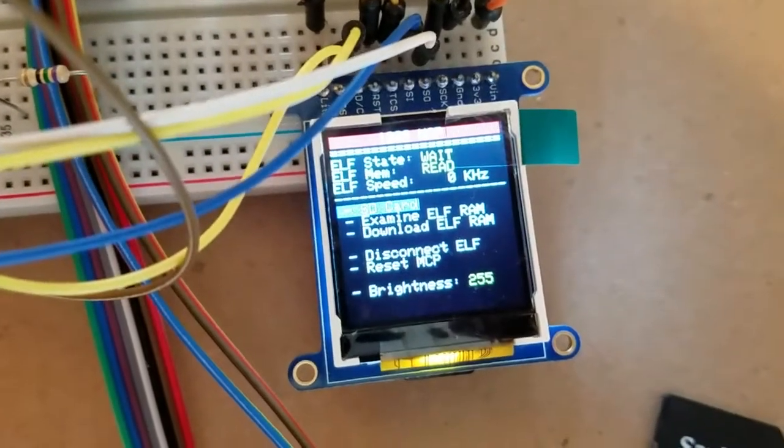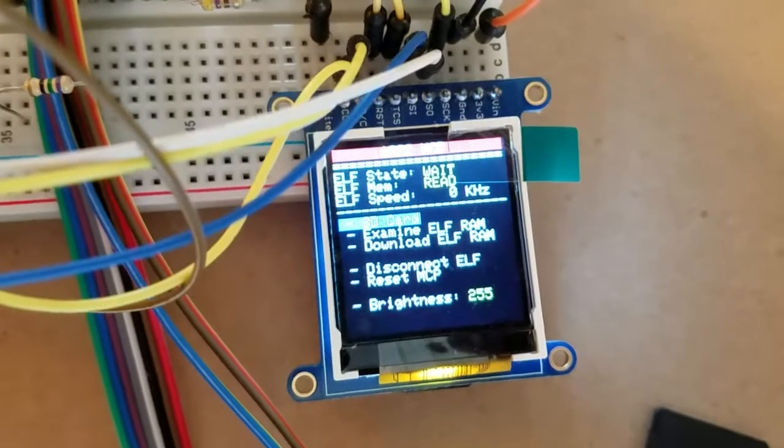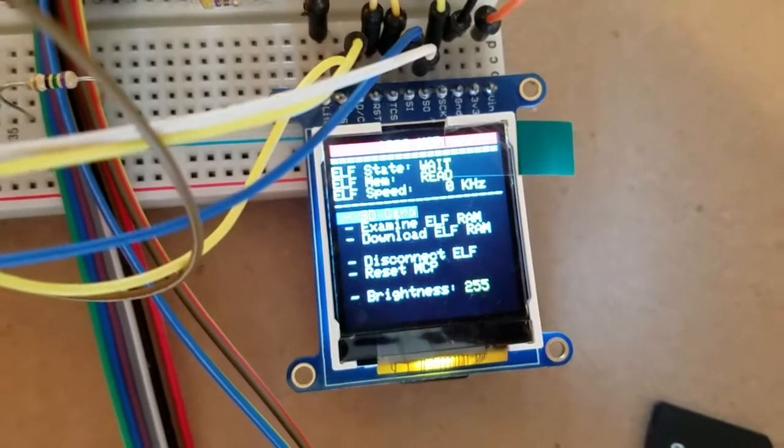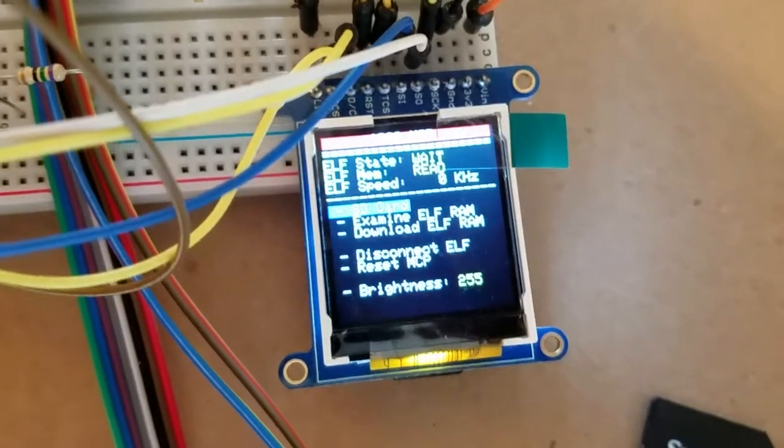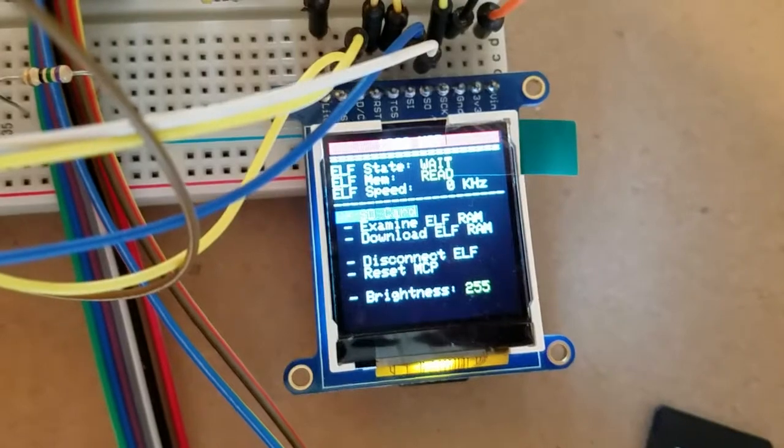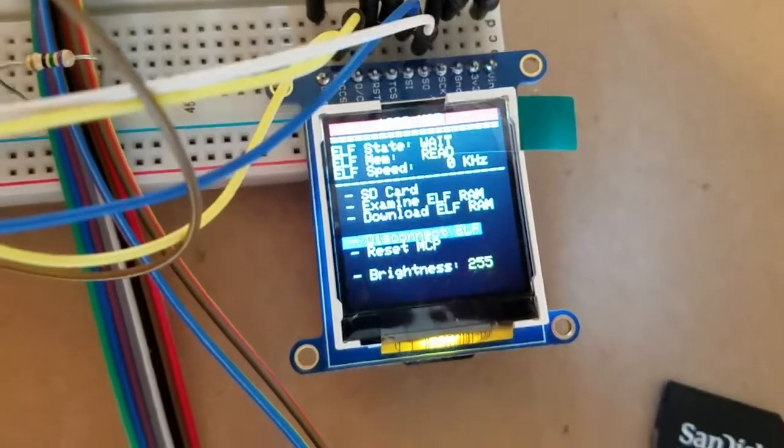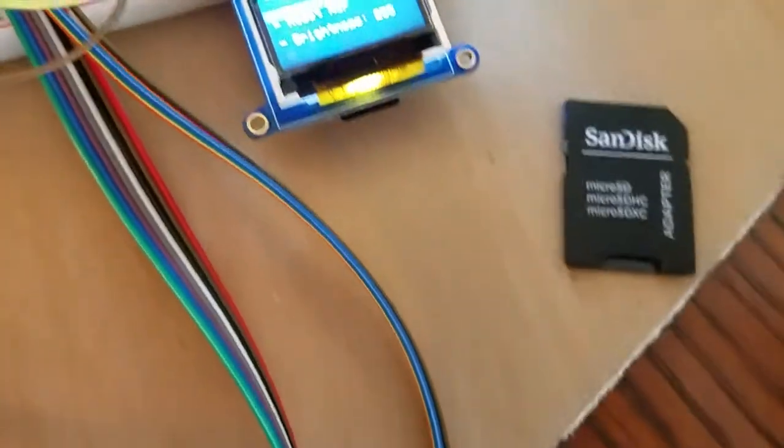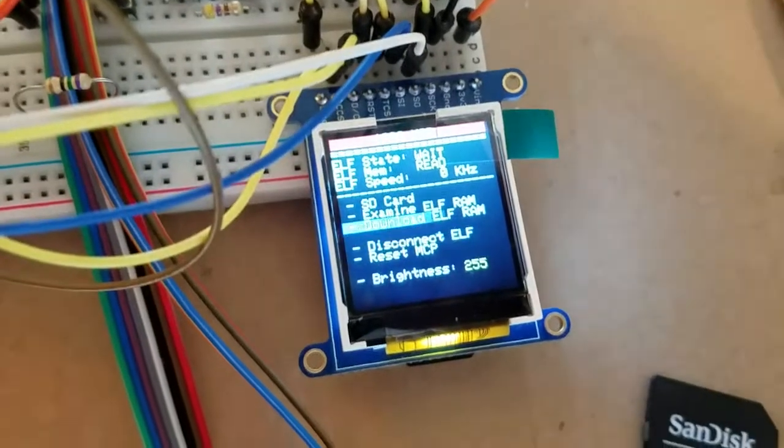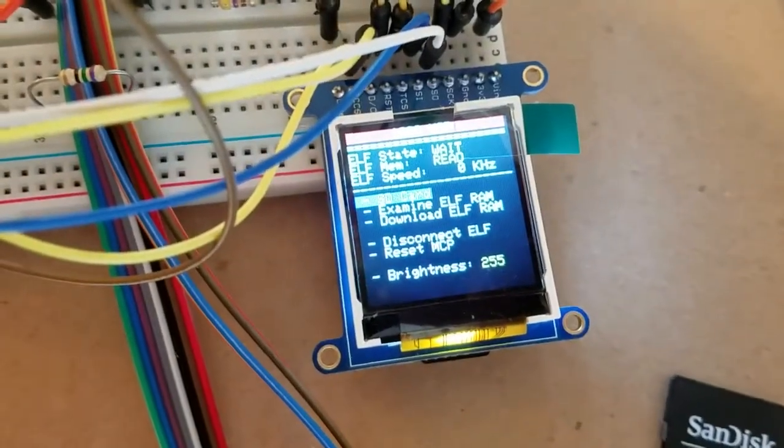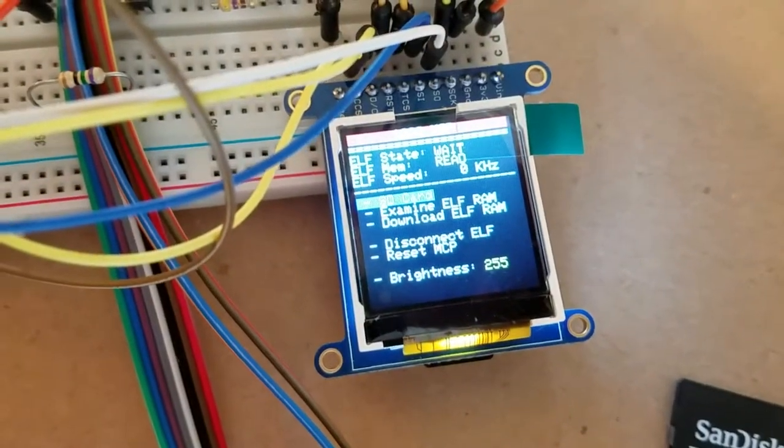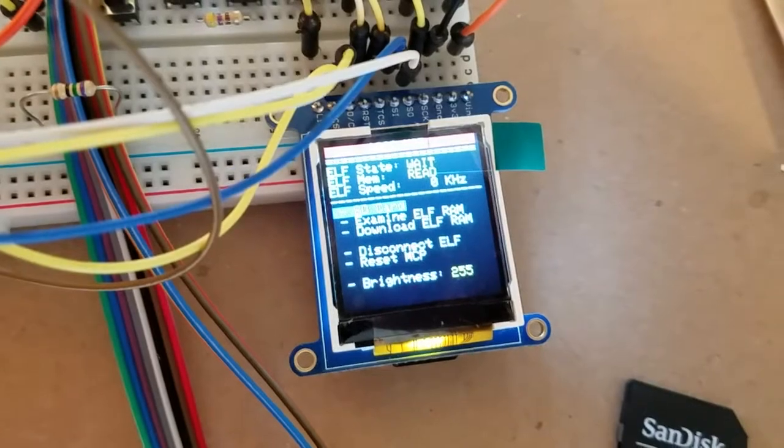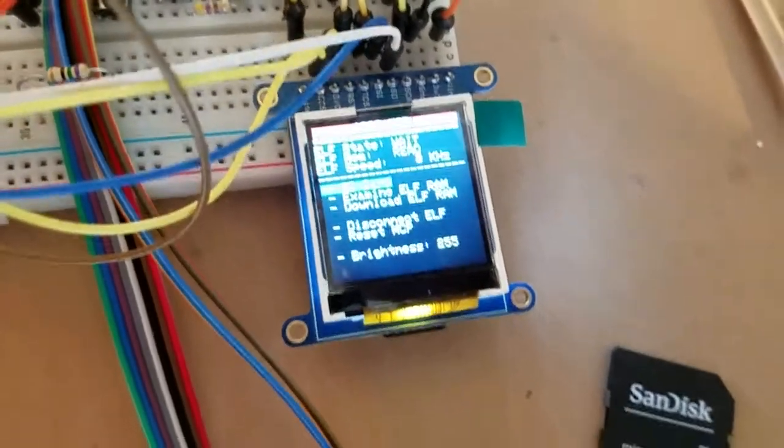This device has a built-in speedometer feature which gives you real-time feedback on the ELF speed. So it allows you to figure out how fast the membership card is running at. Here's the SD card functions. You can examine memory and download memory. Let me do a demo.